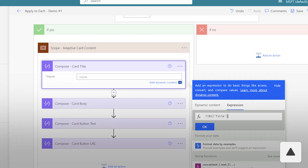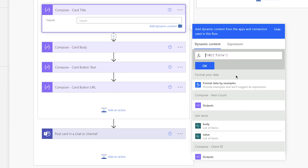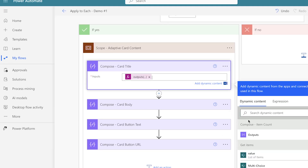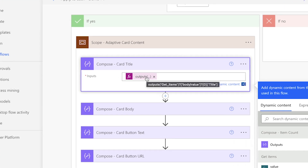In the compose action, insert an expression. Enter a question mark and a zero between square brackets to access the first item in the array. Press the down arrow key, paste the dynamic content key, then press the up arrow key. Click on the dynamic content tab and insert the value dynamic content from the get items action. This expression will return the client name from the first item in the array. Run a test.